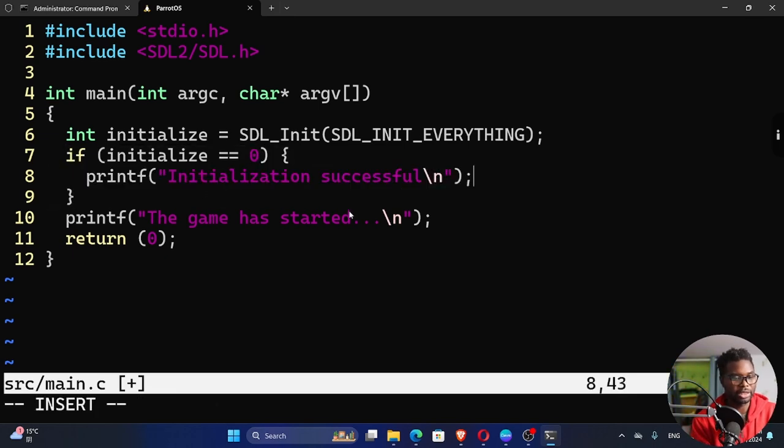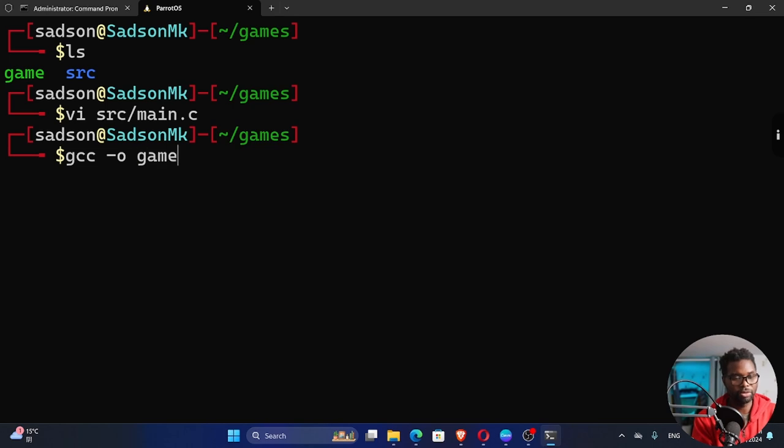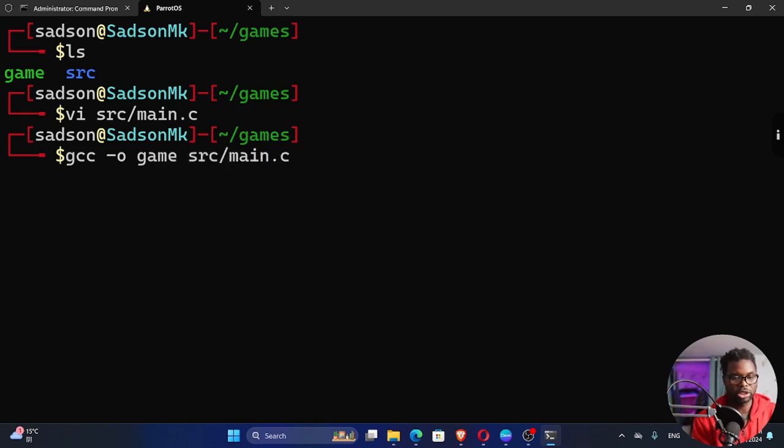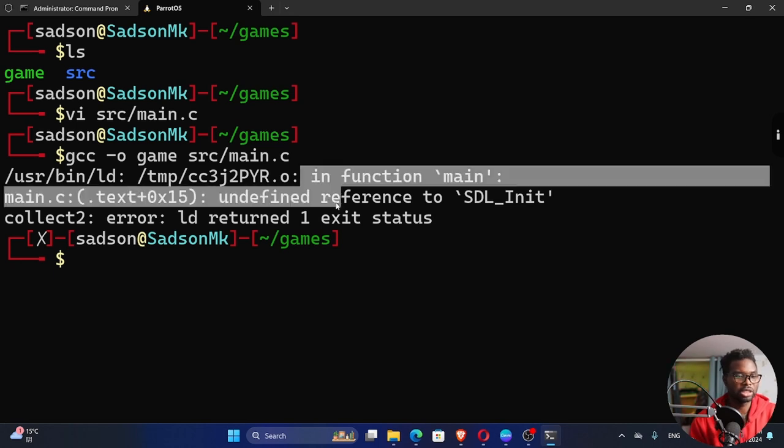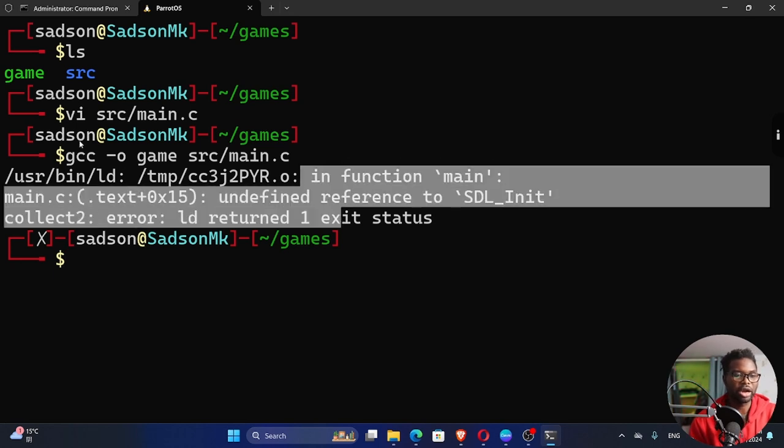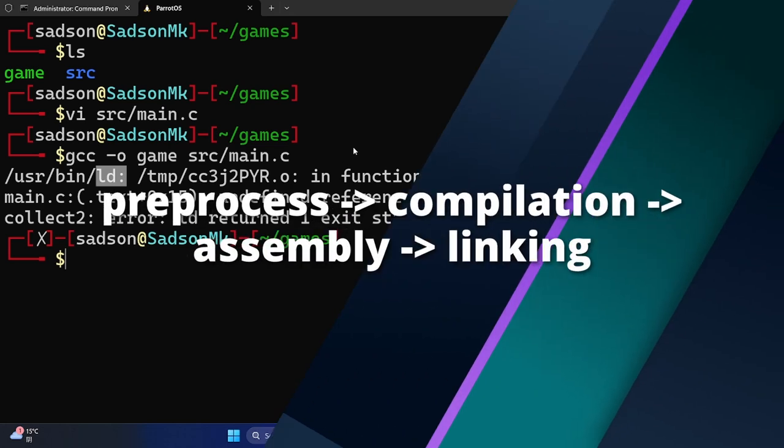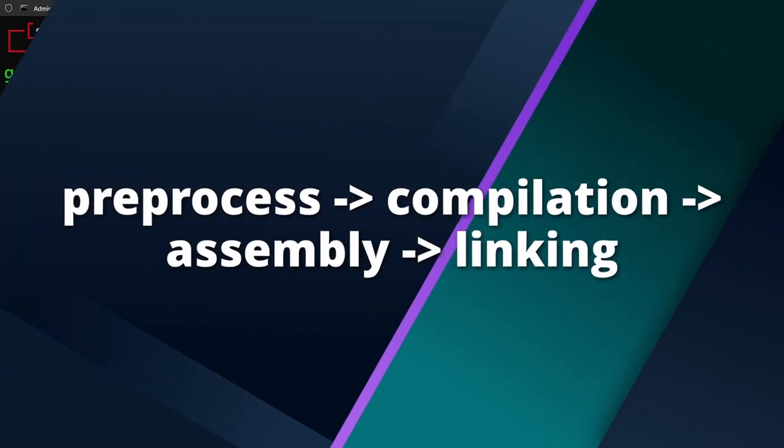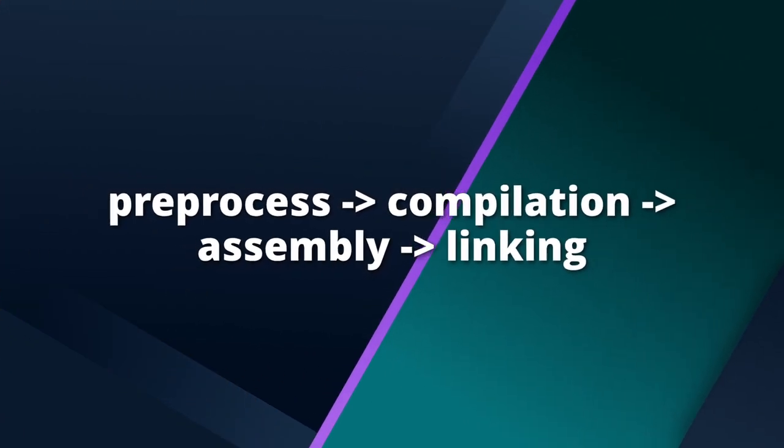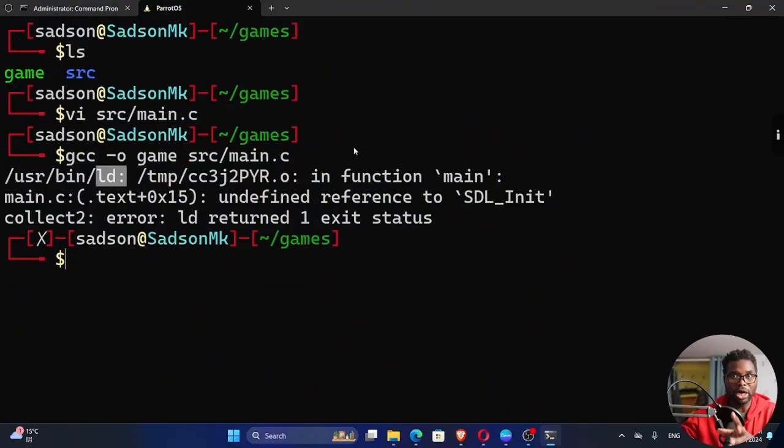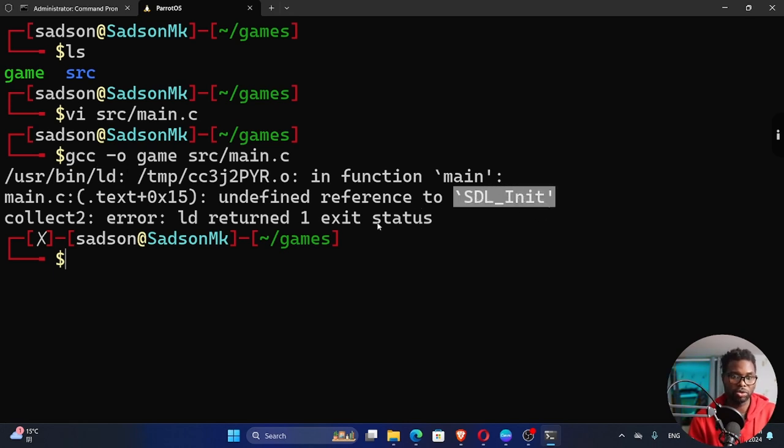So I'm going to exit this and then we want to gcc output this as game as usual. Source file is inside source main.c. If we try to compile this, this is a linking error. When you are compiling C source files, they go through a number of processes. There is pre-processing, compilation, assembly, and then we have the linking part. This will add the actual code of these function definitions that we use in our file. And so that's what the linking process is all about.